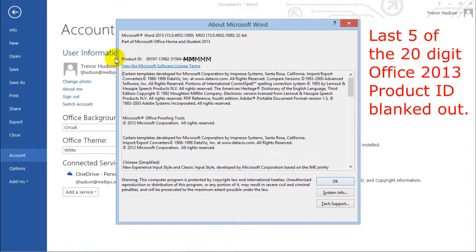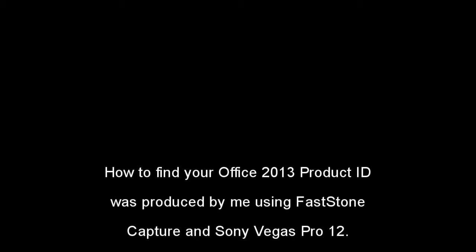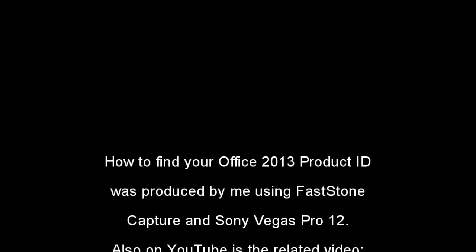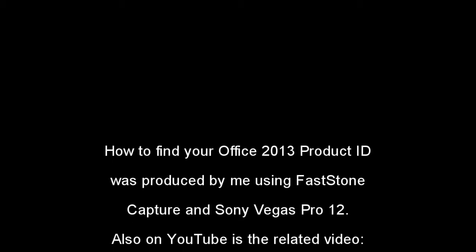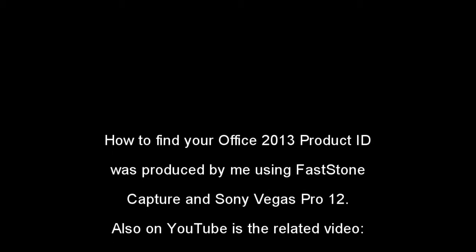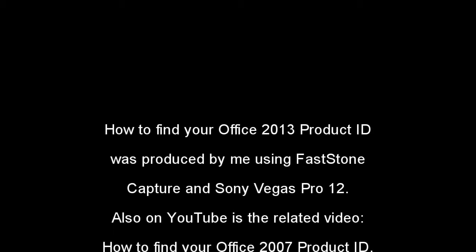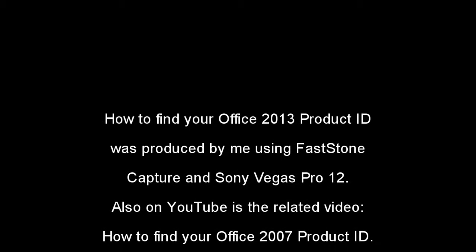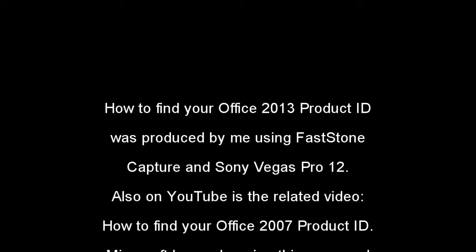I hope you found this interesting. How to find your Office 2013 product ID was produced using FastStone Capture and Sony Vegas Pro.